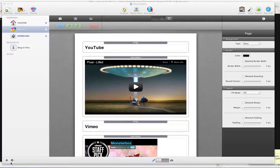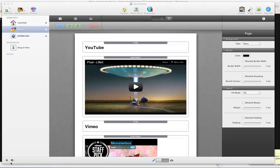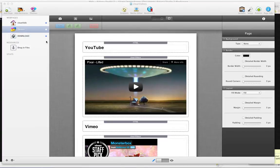Hi, this is Jeremy at 1LD, and I'm going to be giving you a tutorial on how to use the RapidWeaver stack CleanVideos that we supply completely free of charge, and is a responsive video embedding stack specifically for RapidWeaver.